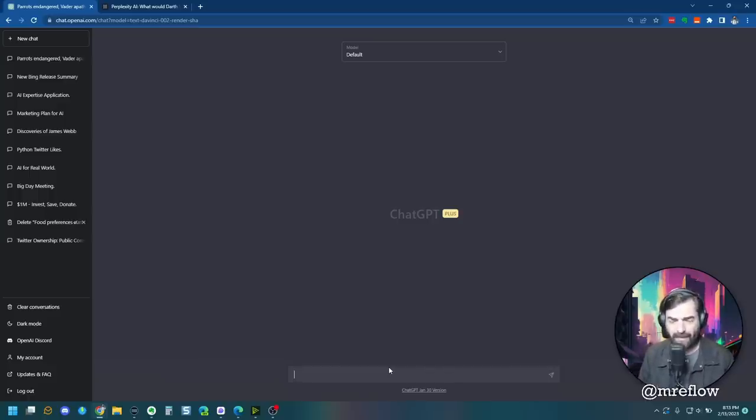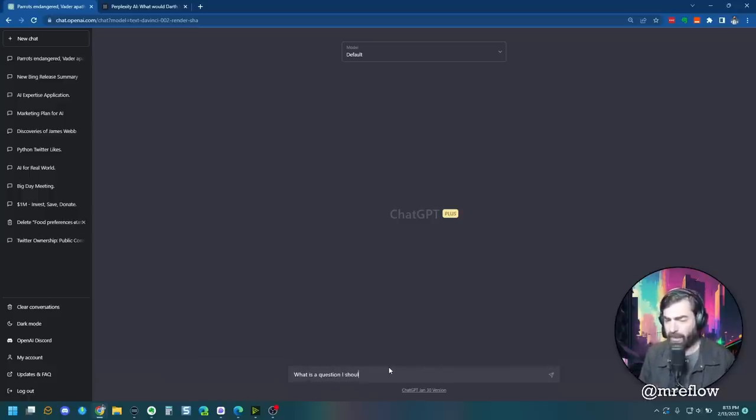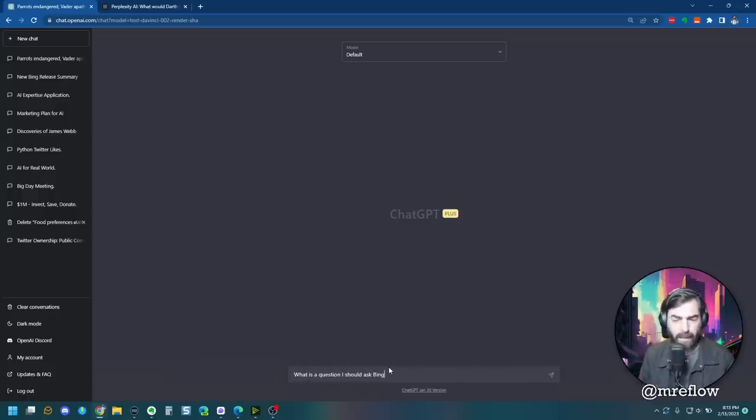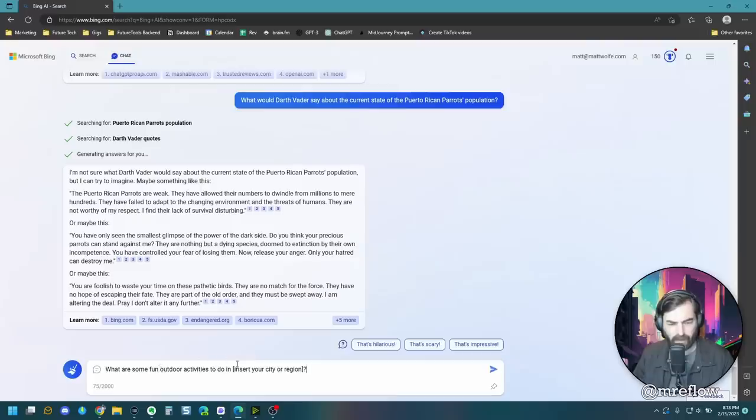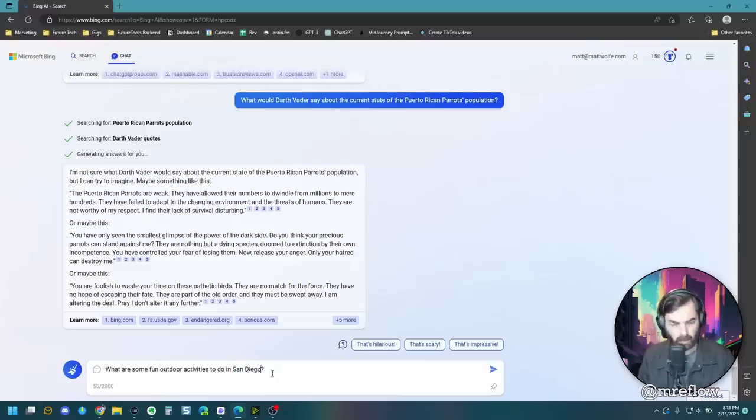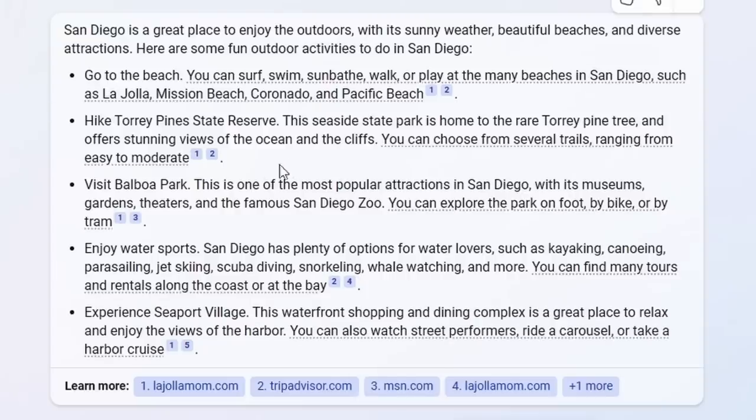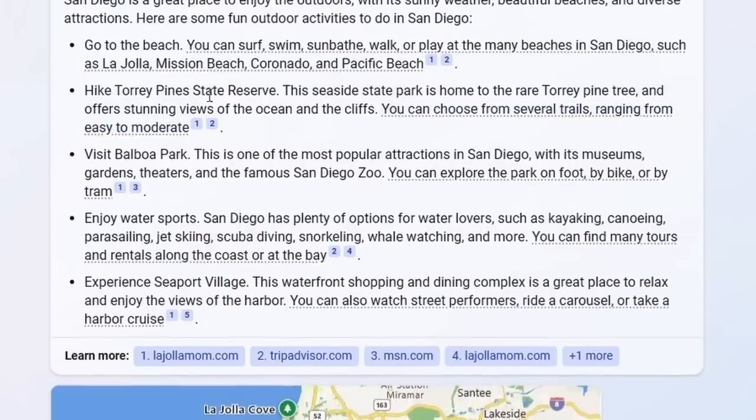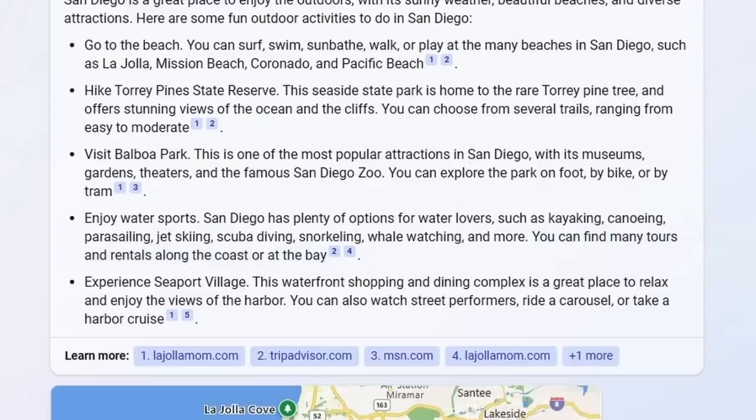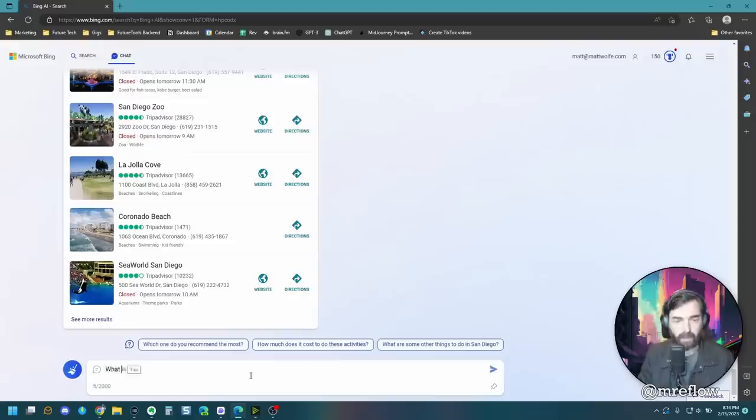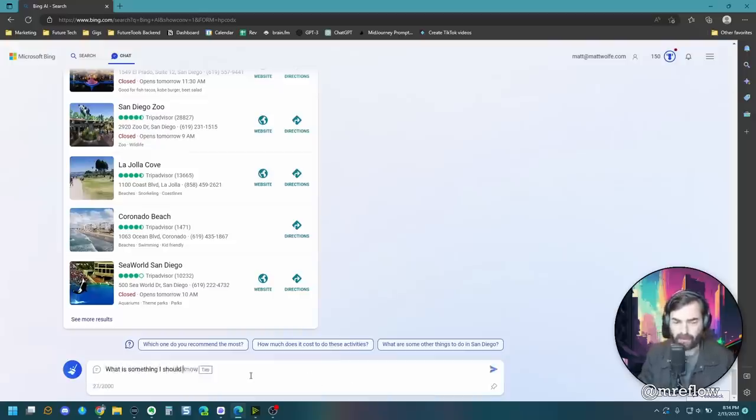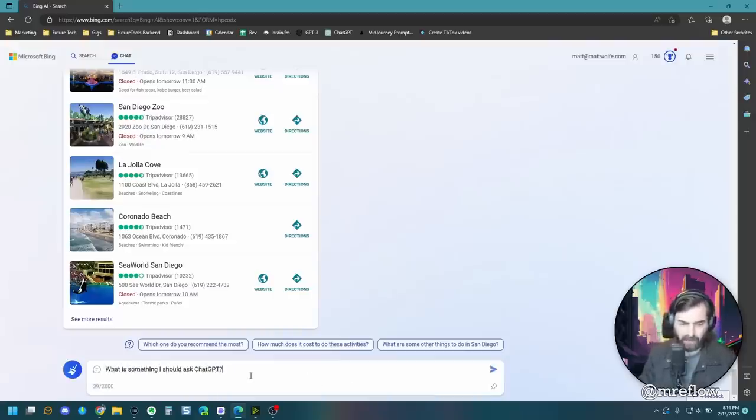Let's go to chat GBT and say, what is a question I should ask Bing? So it suggests, what are some fun outdoor activities to do in insert your city or region? What are some fun outdoor activities to do in San Diego? All right. So it gave some suggestions, go to the beach, hike Torrey Pines, visit Balboa Park, enjoy water sports, experience seaport village. All right. Good suggestions. All right. Let's ask Bing. What is something I should ask? Chat GPT.